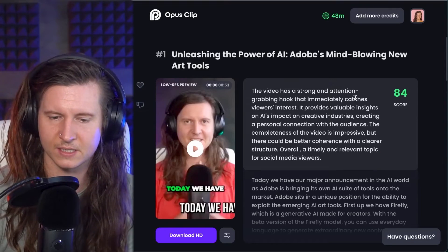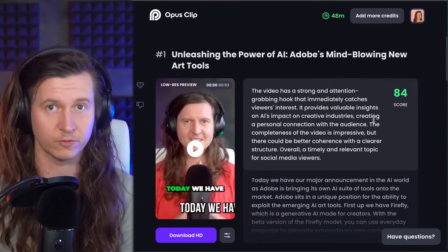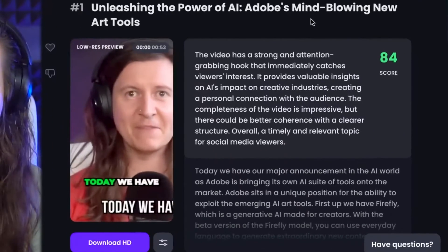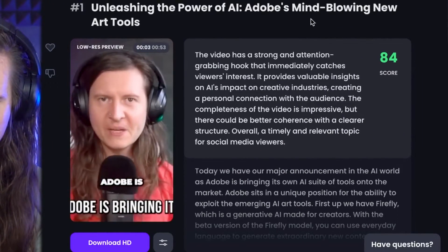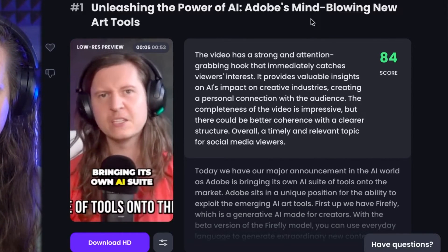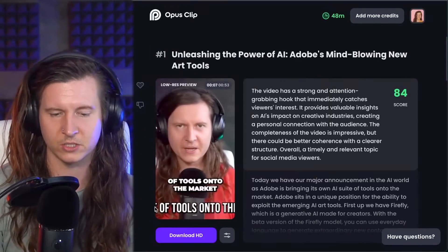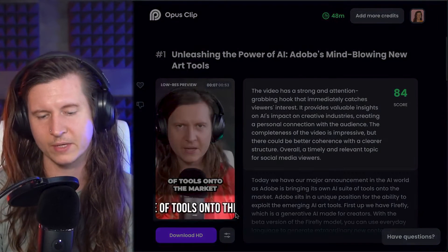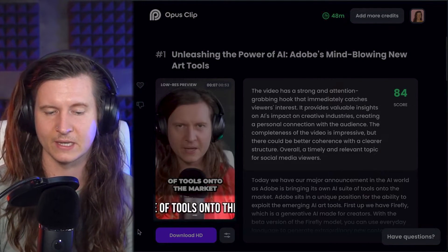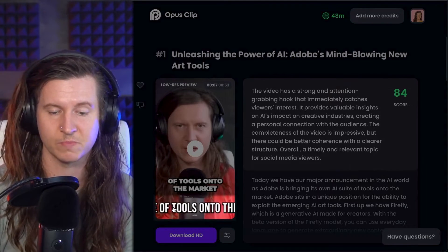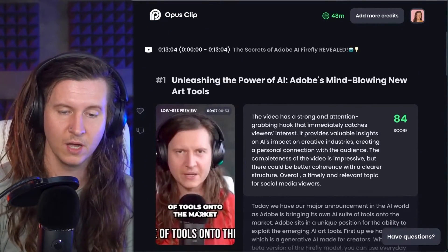It uses its own algorithm to define how likely this video is to appeal to your audience. And this is the highest scoring one that I got from this video, which is 84. Today we have our major announcement in the AI world as Adobe is bringing its own AI suite of tools onto the market. So as you can see, there's one slight issue — I had my own captions on the original video, and this is a little bit distracting having double captions, especially when my ones are already cropped out.